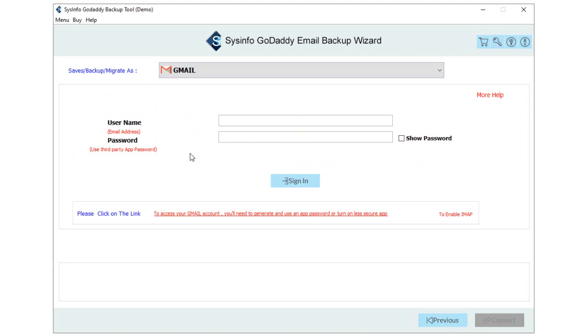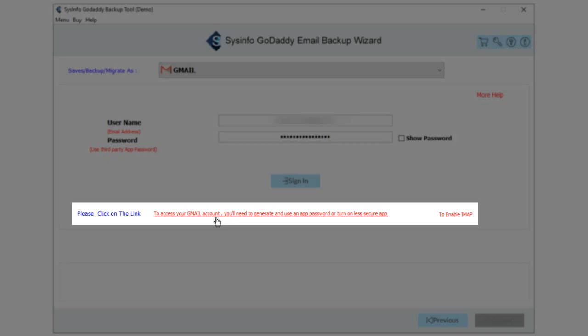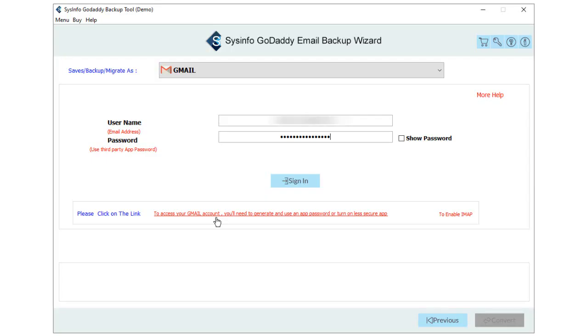Enter your login credentials, Gmail address and third-party app password. Further, if you do not have a third-party password for Gmail, you can generate it by clicking on the link below. Click on the Sign In button to proceed further.